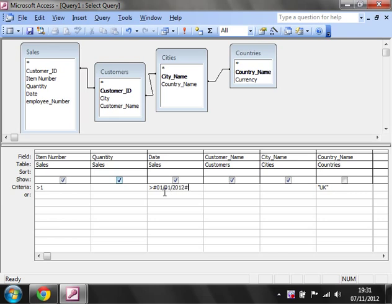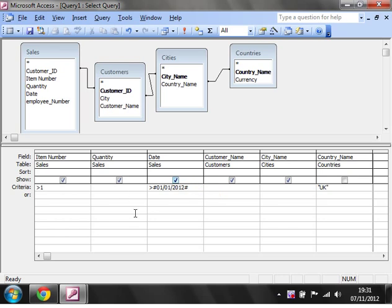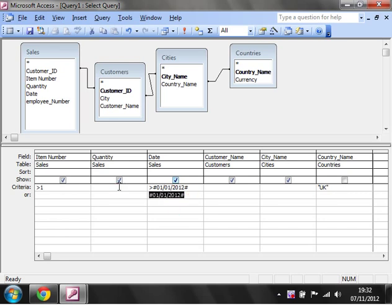You need to put in a hashtag, then first of the first 2012, and then another hashtag. Just pretend you're on Twitter for a while and go hashtag crazy. All your dates need to be written within the hashtags, because otherwise it will think that they're just text or a calculation.